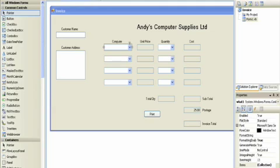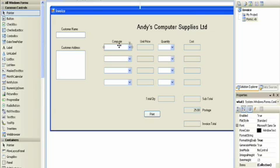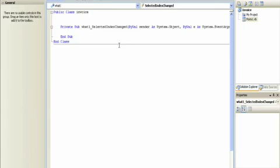So what we're going to do is we're going to double click on computer and this puts us into the VB area. Now then we're going to do a simple case statement which will look at each possible selection and give us a value to put into the other field.